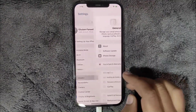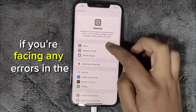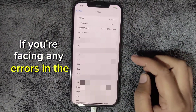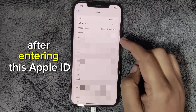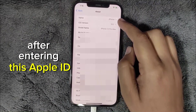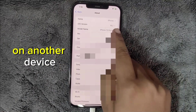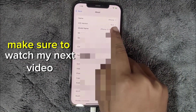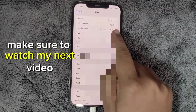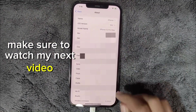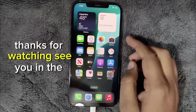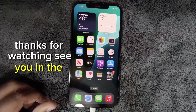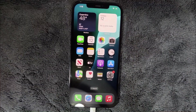If you're facing any errors in the App Store after entering this Apple ID on another device, make sure to watch my next video. Thanks for watching, see you in the next one.